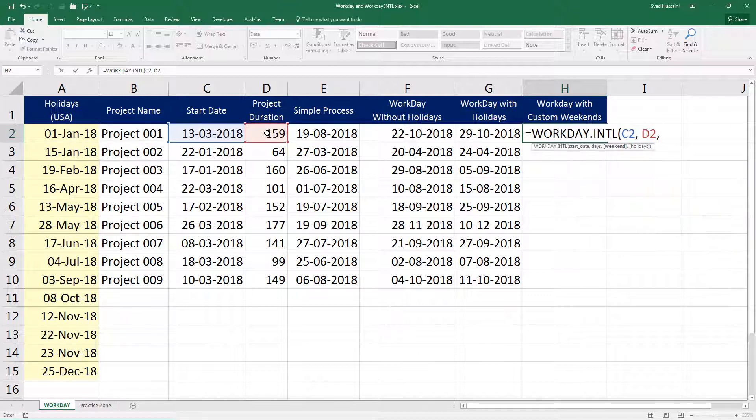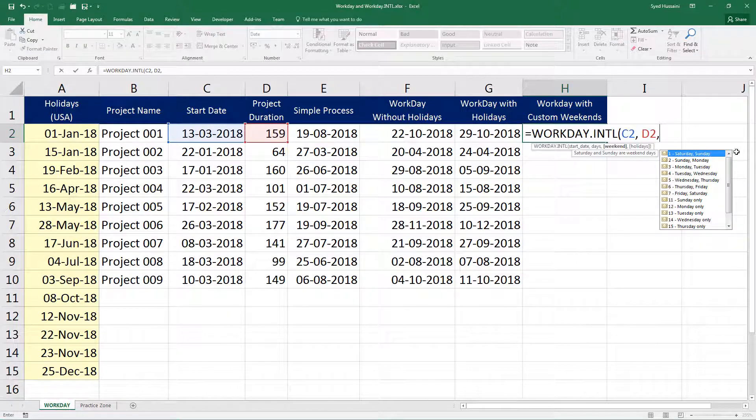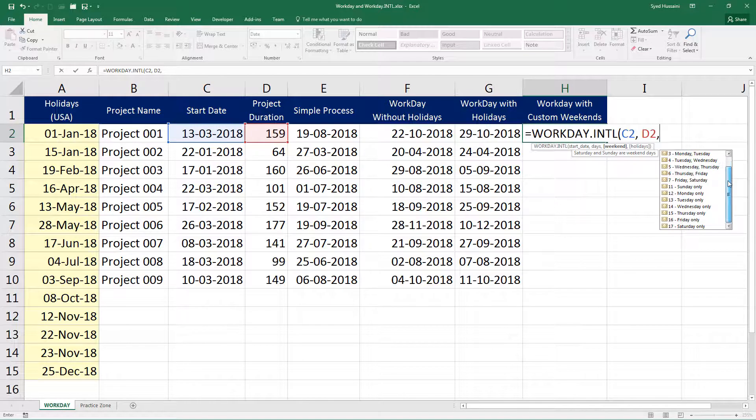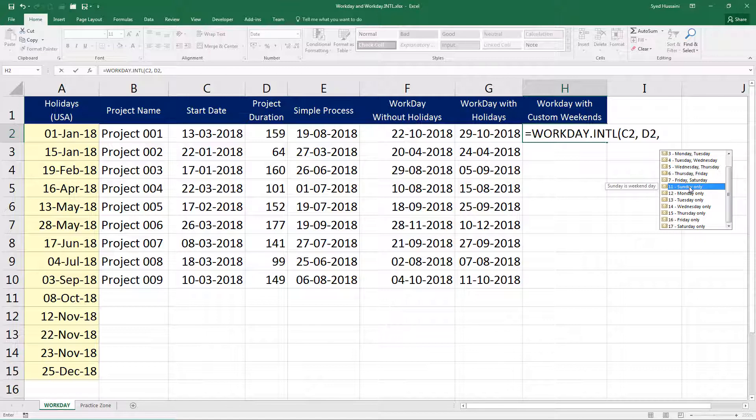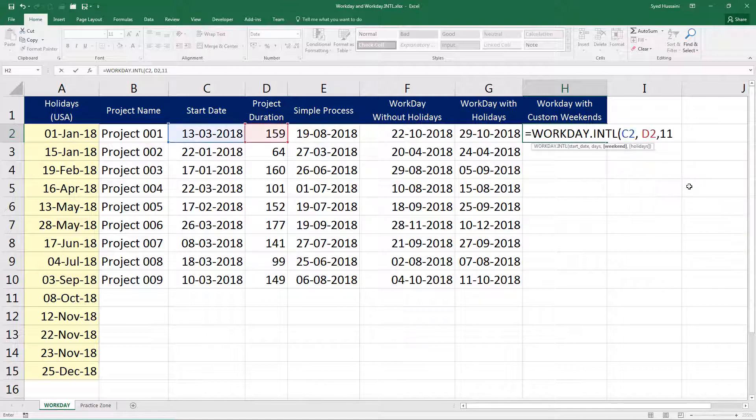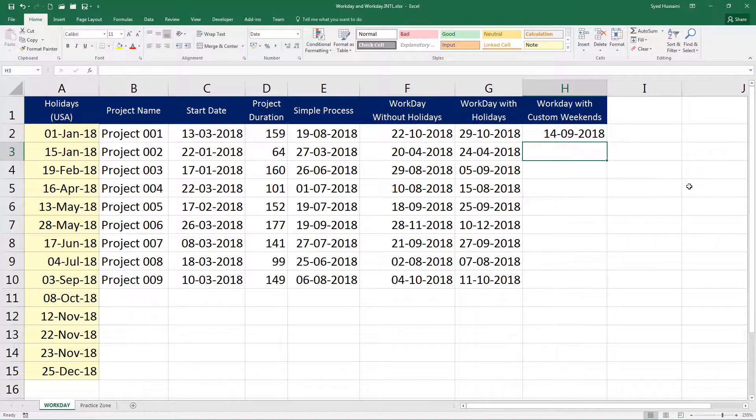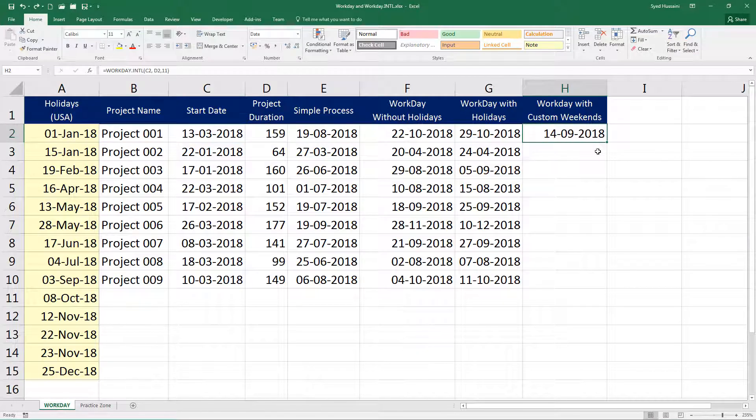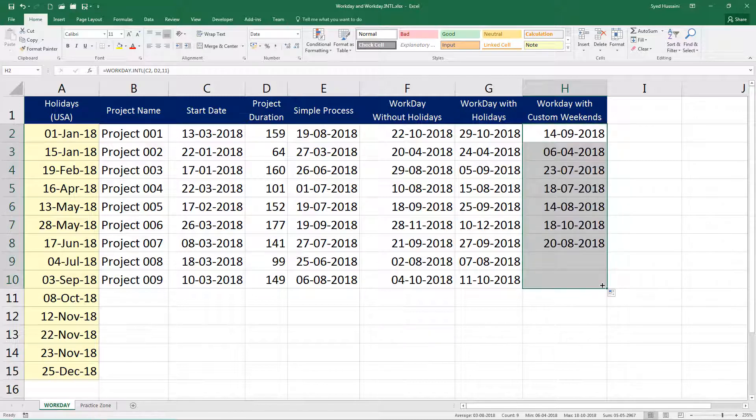There we go. I get a list of all custom weekends I can select from. So I need Sunday only. I can either enter 11 or double click on this one and close the bracket. I am not bothered about holidays at this time. I'm just trying to get the custom weekend. Press enter and that's the date I get. Let me drag this down to complete it for other projects.